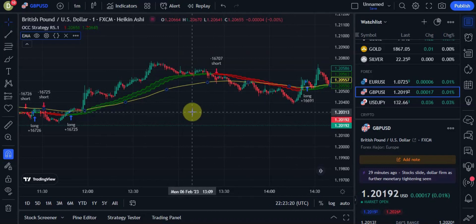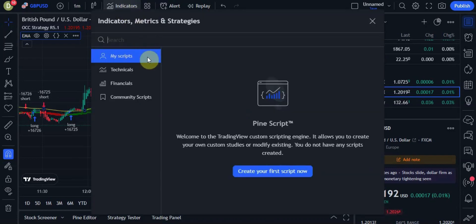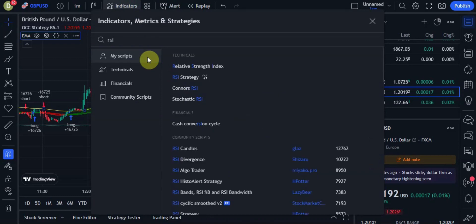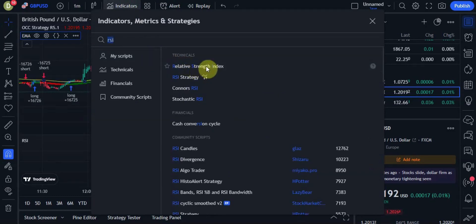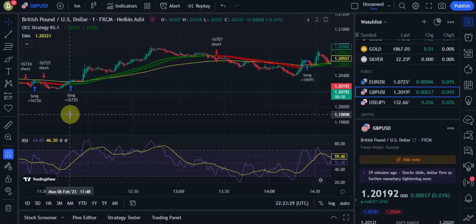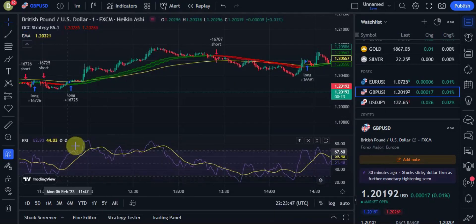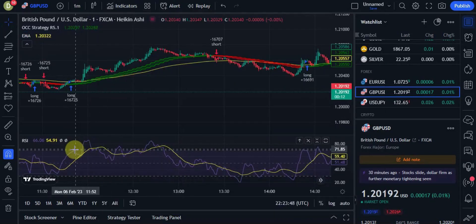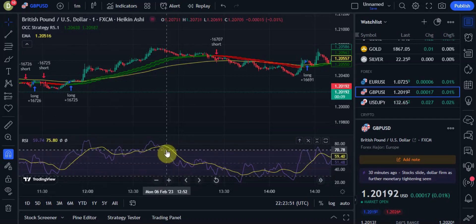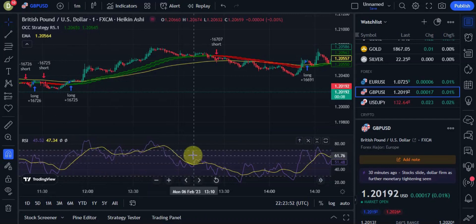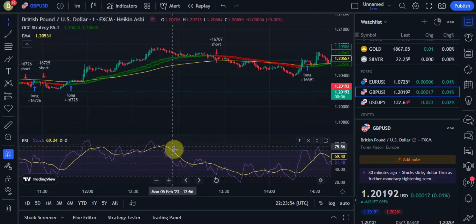Now for our third and final indicator, we're going to add RSI — the Relative Strength Index. With this indicator, whenever the purple line is above the yellow line then we know we're in an uptrend, and whenever the yellow line is above the purple line then we're in a downtrend.